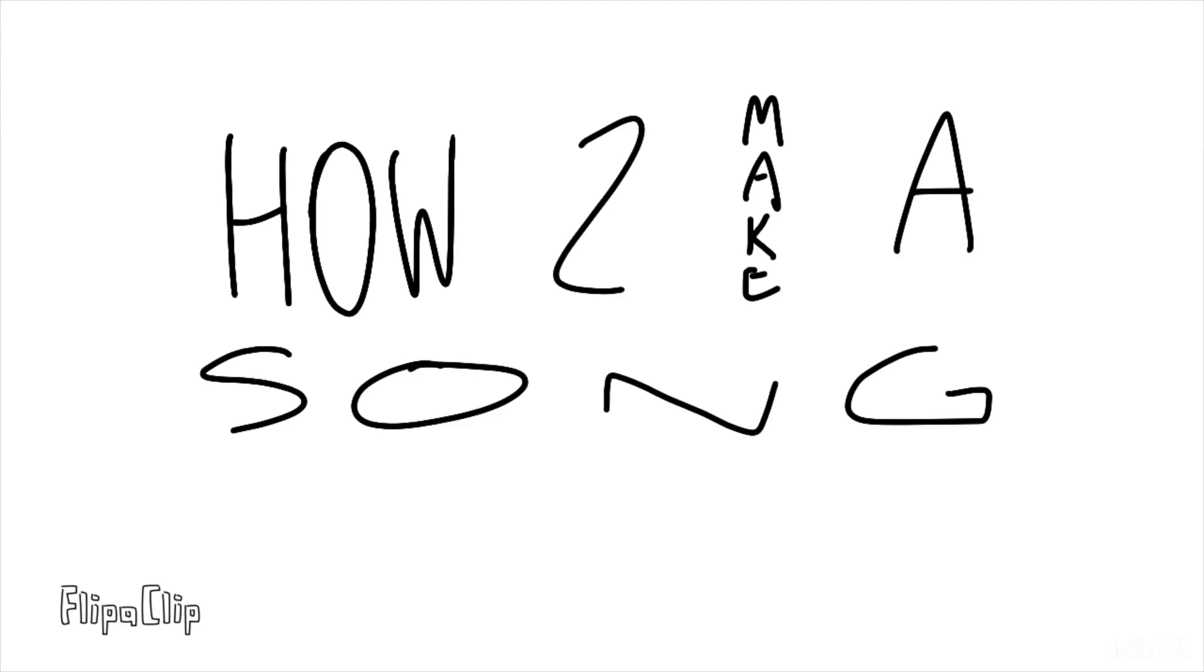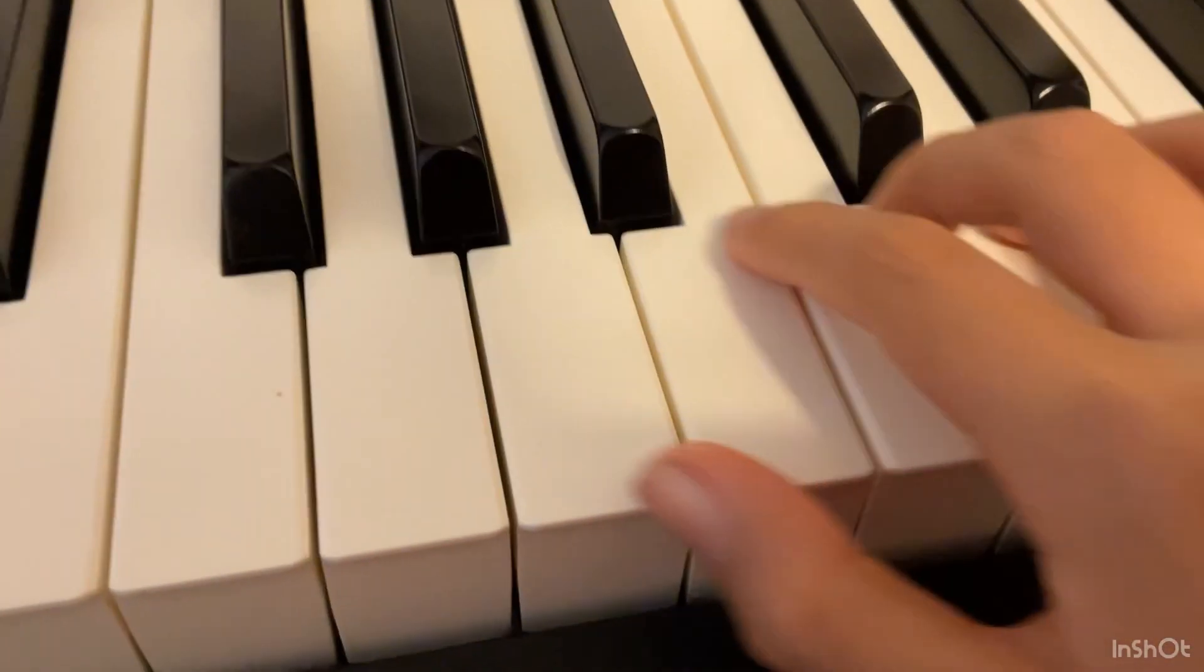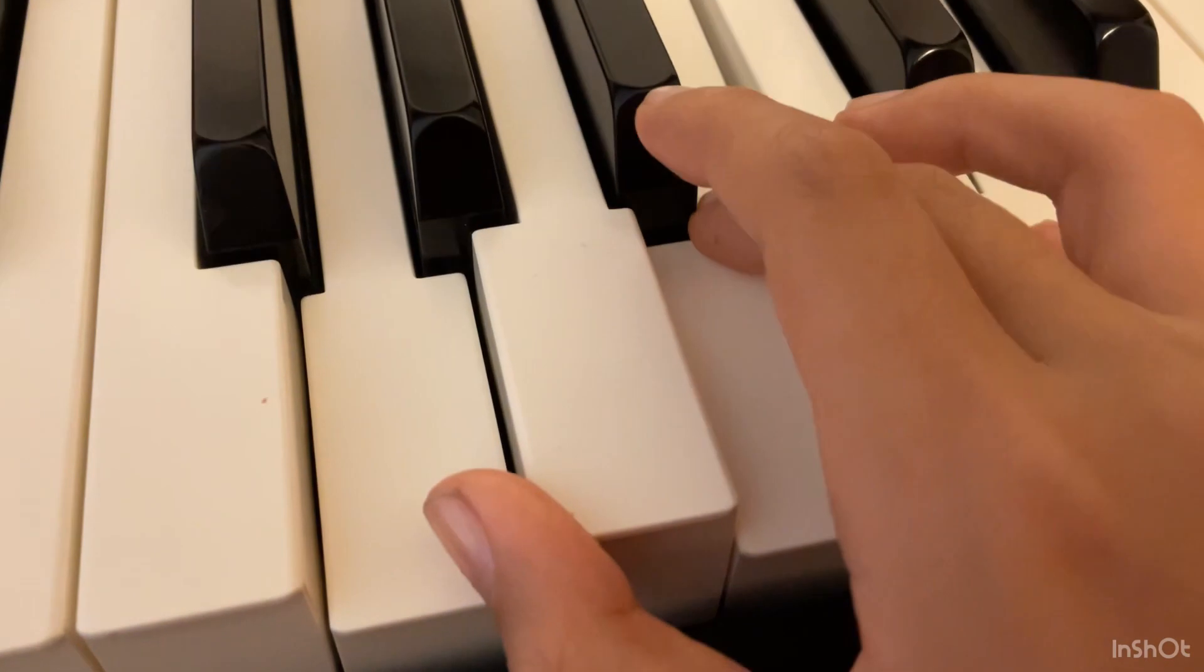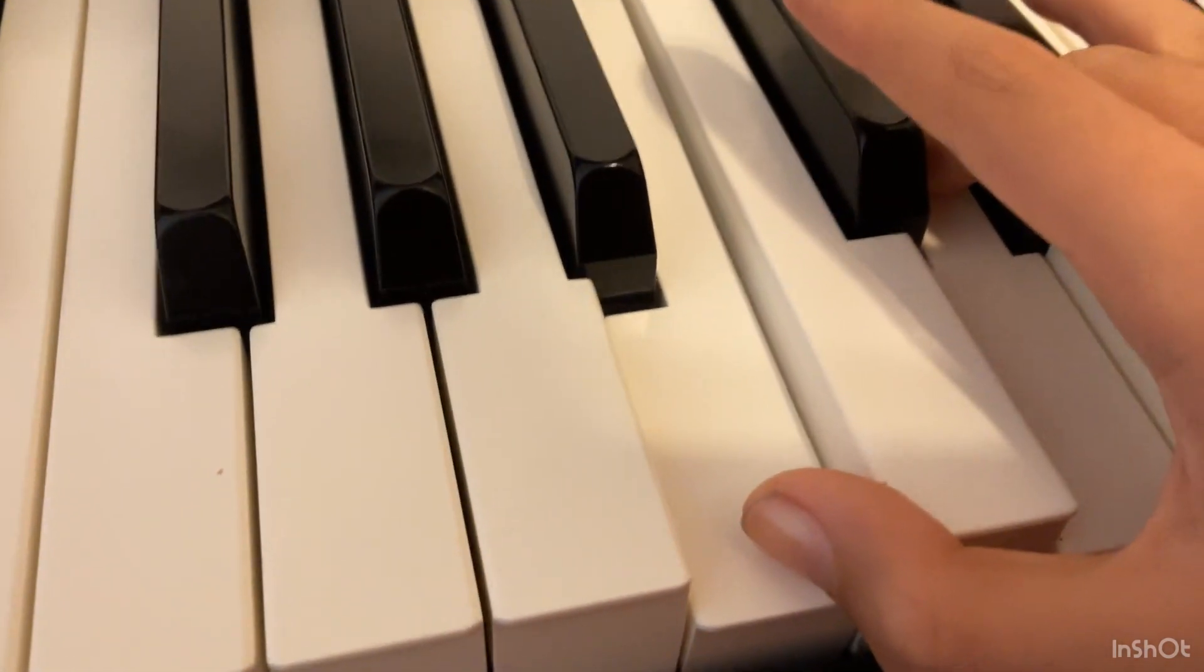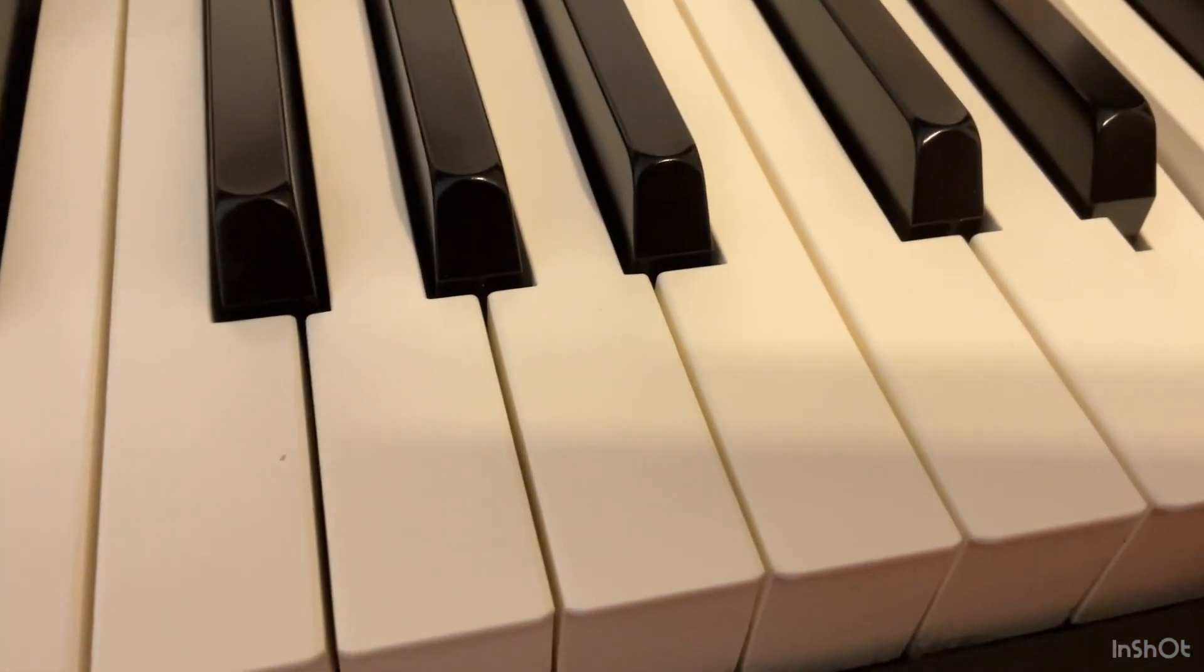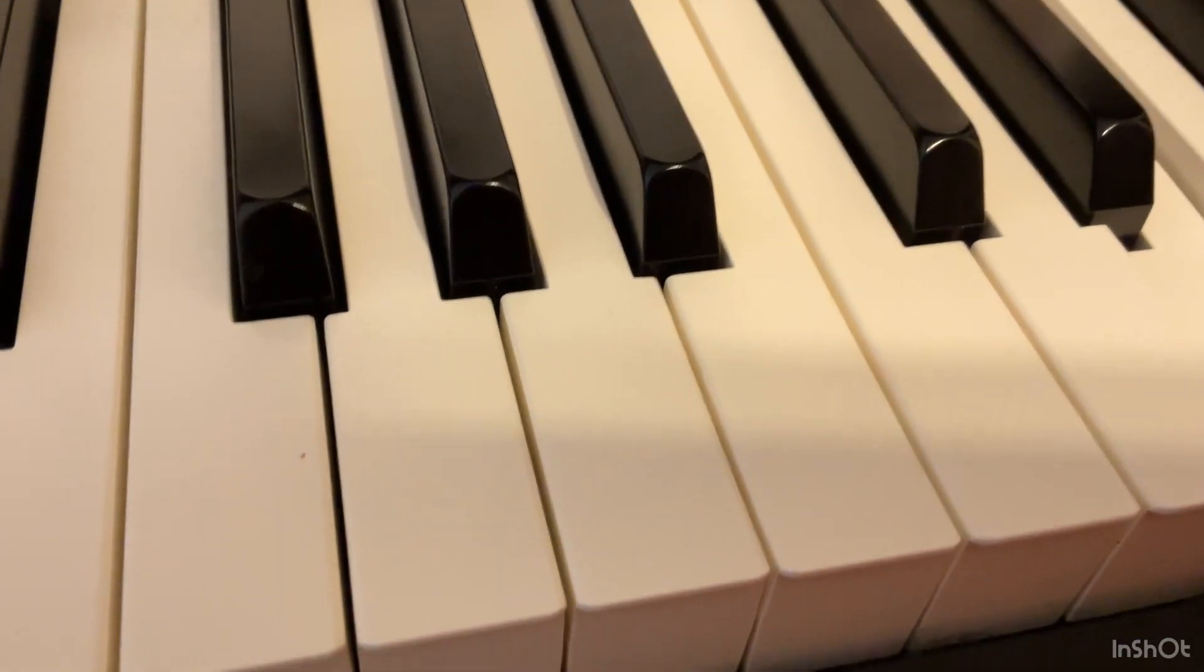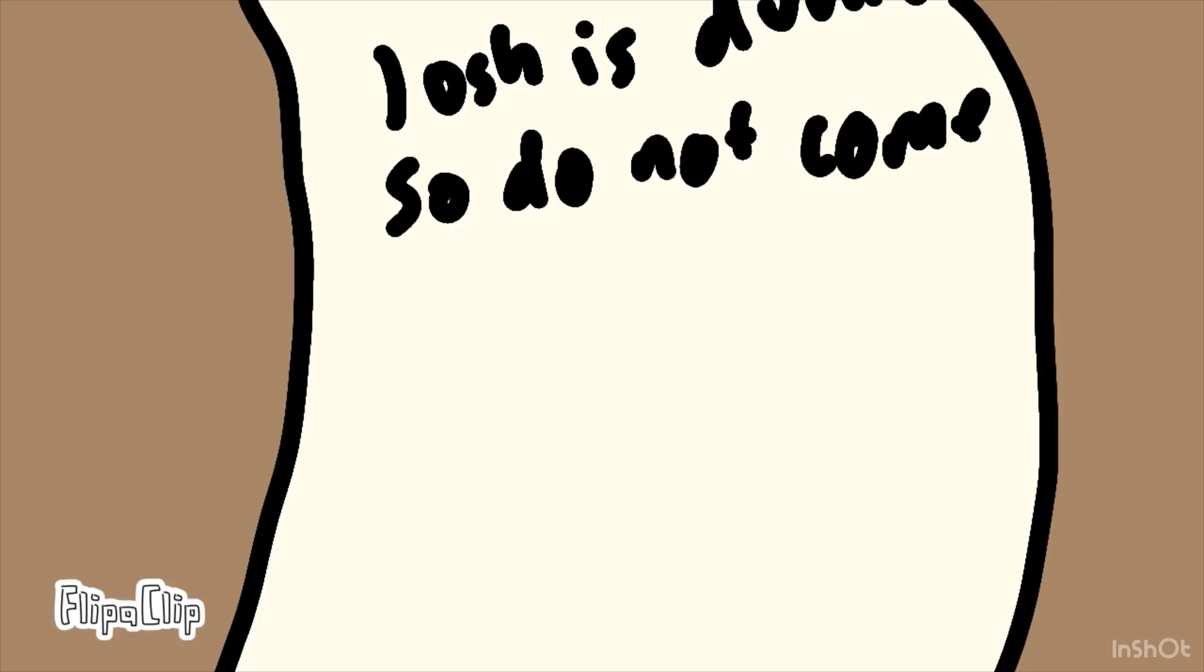Here's how to make a song. First, get some chords. Next, write the lyrics.